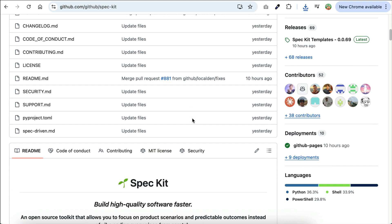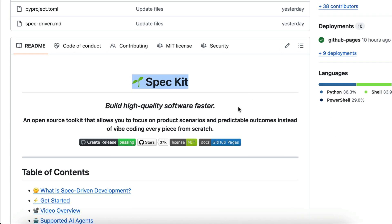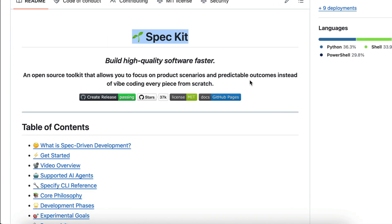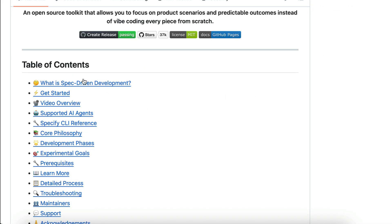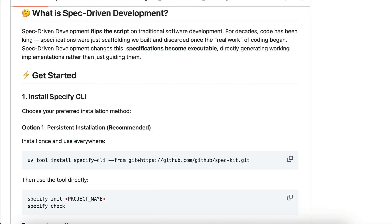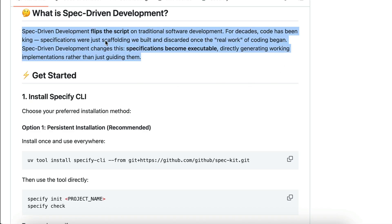SpecKit is an open-source toolkit that helps you generate clear, concrete project requirements, technical specifications, and an implementation plan that's compatible with AI agents. SpecKit is a tool that can help you get started with Spec-Driven Development, a new development methodology that treats specifications as living, executable instructions for coding agents.